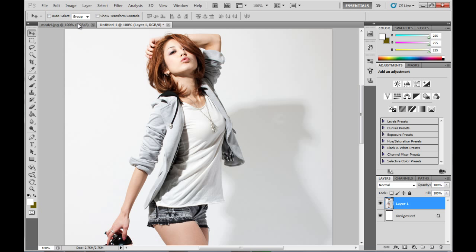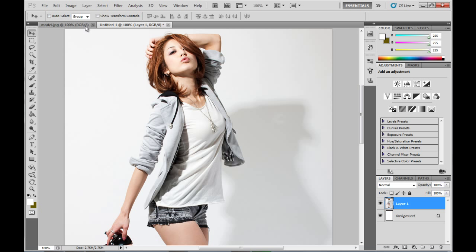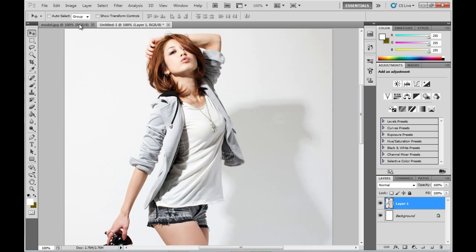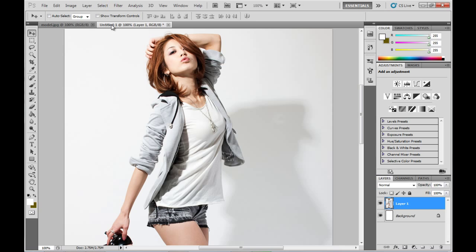Her hair is standing out, and so are her eyelashes, believe it or not, as well as the inside of her jacket. I'll just flick between the two images here — you can see it might be hard to see on YouTube, but the changes are there.